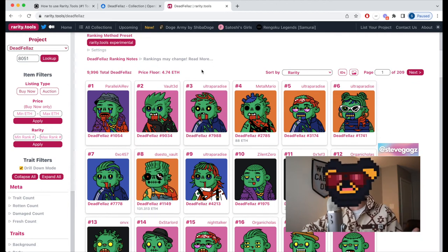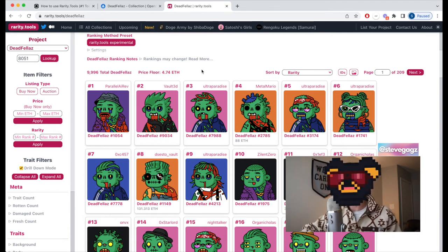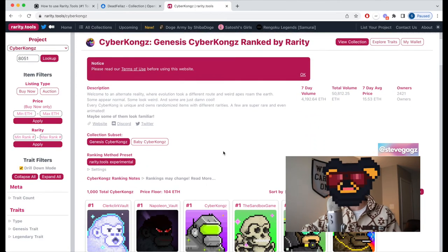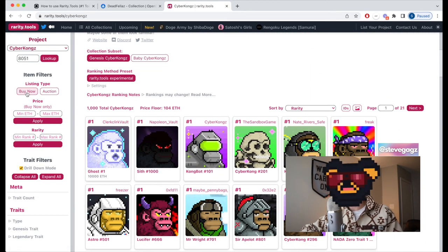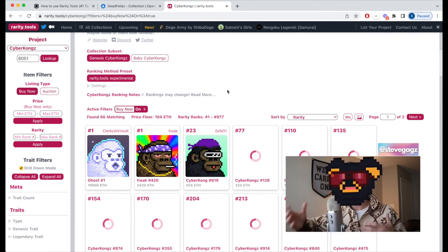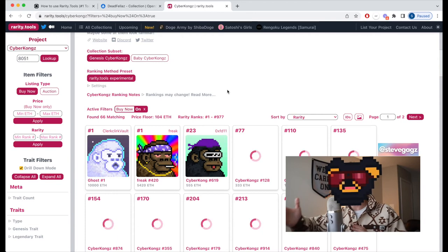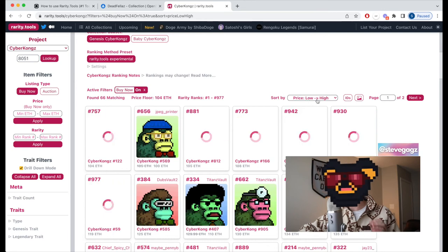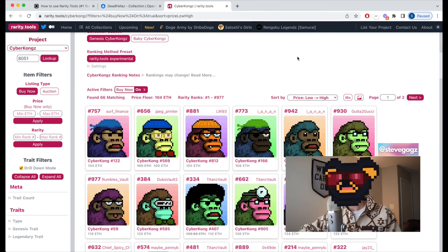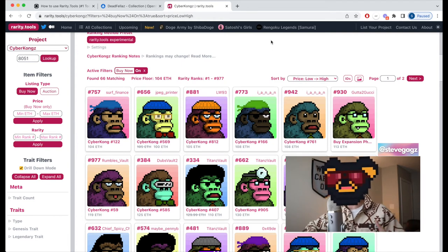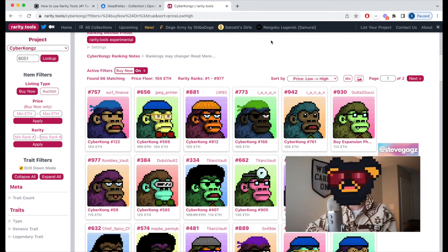Let's go a level deeper and look at how to find cheap NFTs you could potentially flip for a higher price. In this example I'll hop into CyberConks. When you're in the collection, filter by 'Buy Now' as the listing type to show all NFTs available for purchase, then sort by price low to high. Now we're looking at the CyberConks floor — the cheapest ones available.